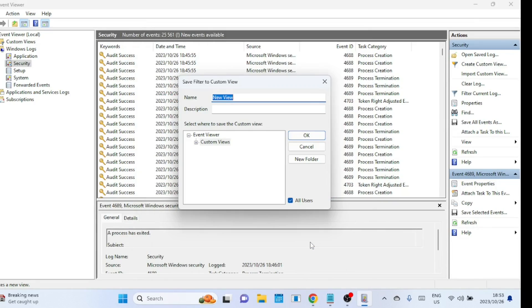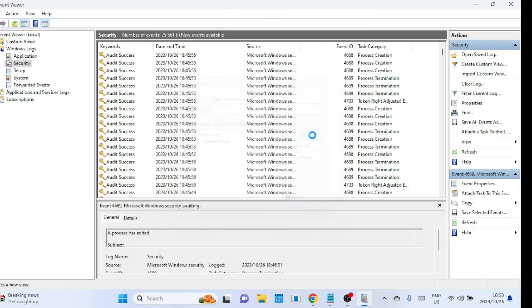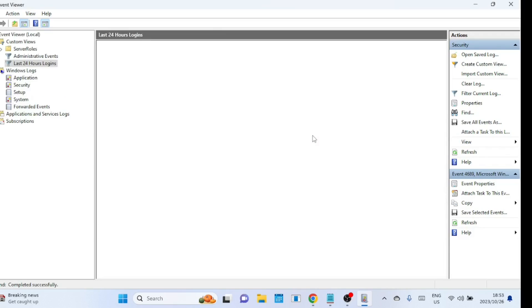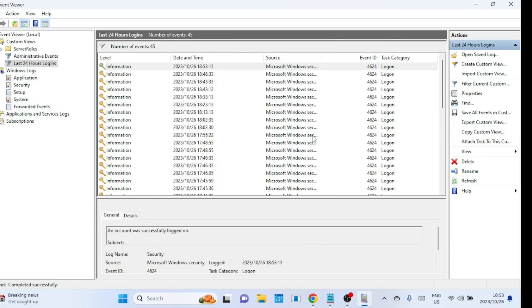Click OK to save the changes. Give the custom view a name for easy identification and then click on OK. Great job! Now you can see a list of login events on your system.